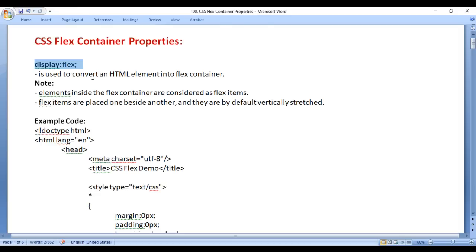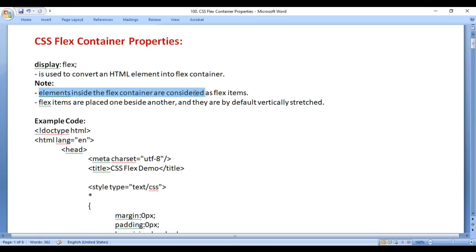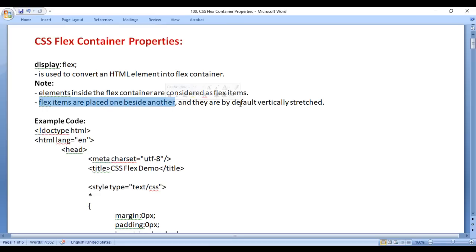Display Flex is used to convert an HTML element into a Flex Container. Elements inside a Flex Container are considered as Flex Items, and Flex Items are placed one beside another and are by default vertically stretched. Let's have a demo and understand everything clearly step by step.